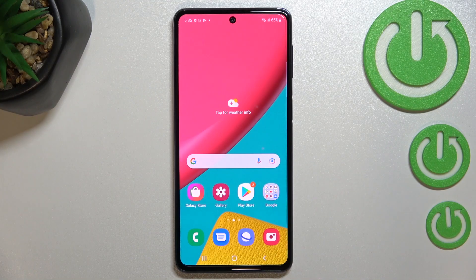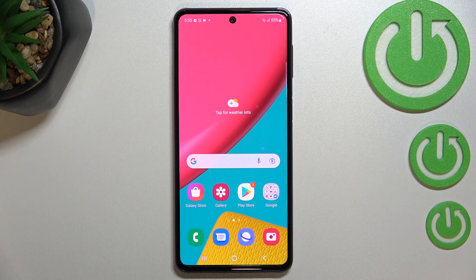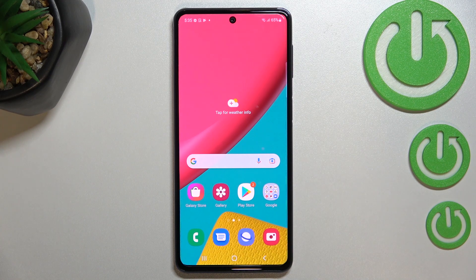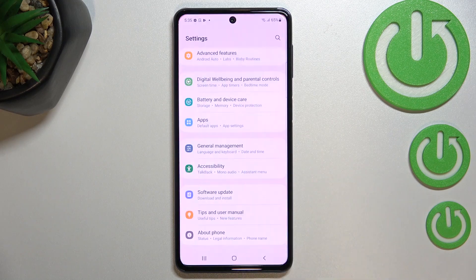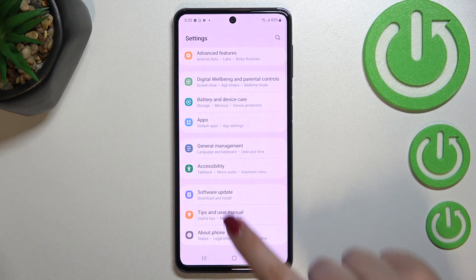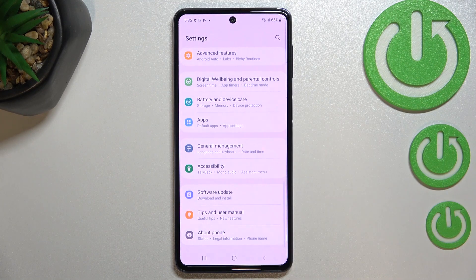Hi everyone. In front of me I've got the Samsung Galaxy M53, and let me share with you how to enable developer options on this device. First of all, we have to find and open the Settings.